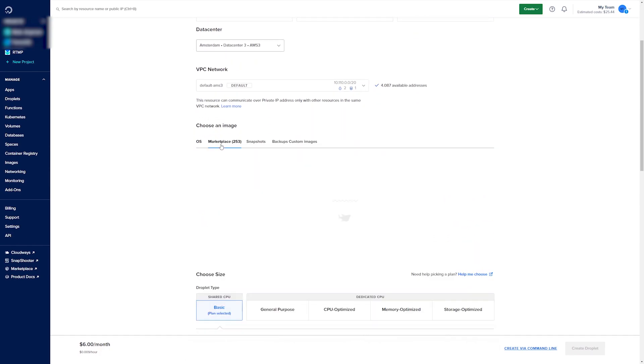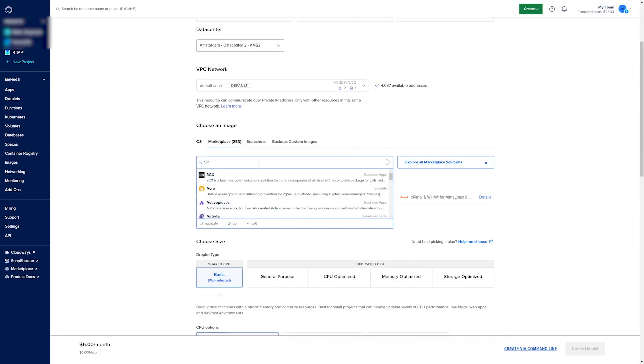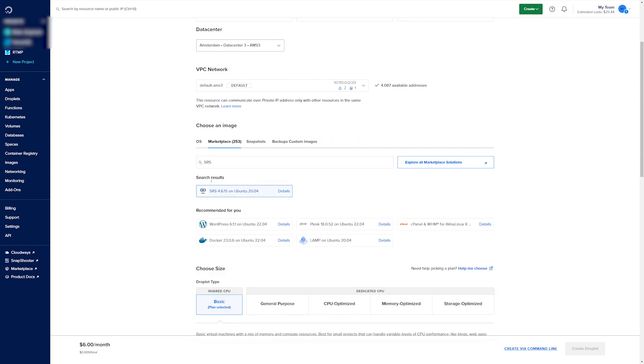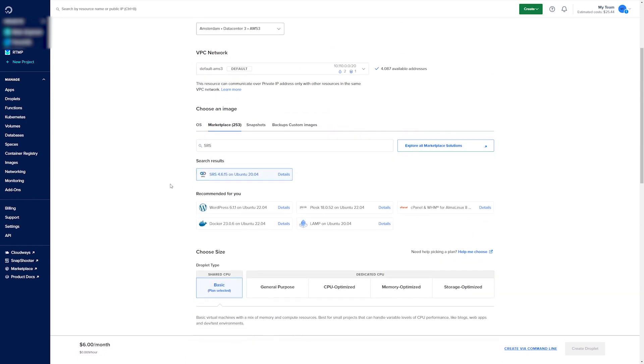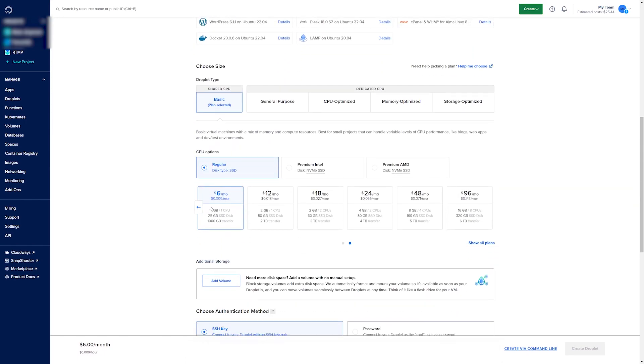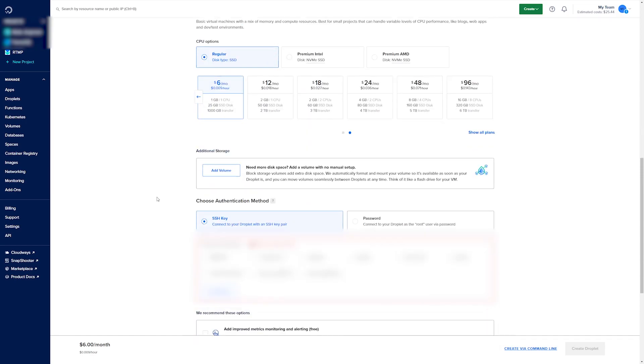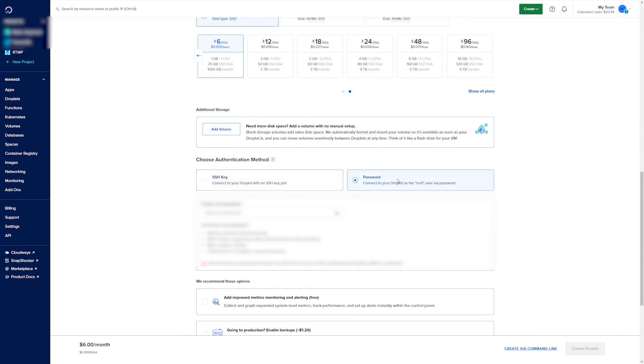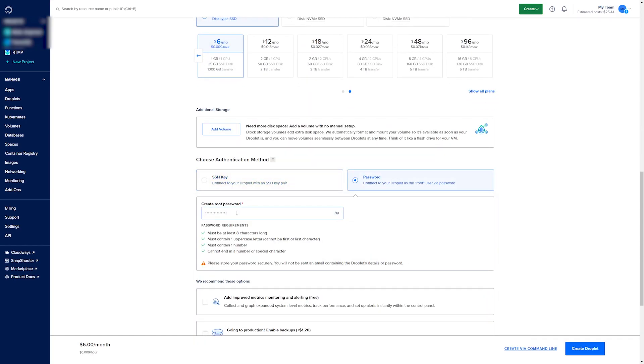Go to Marketplace and search for SRS, choose this option. For size we just want to go with the $6 one and for authentication method just use password and type in a random password that you can remember yourself but still make it secure.